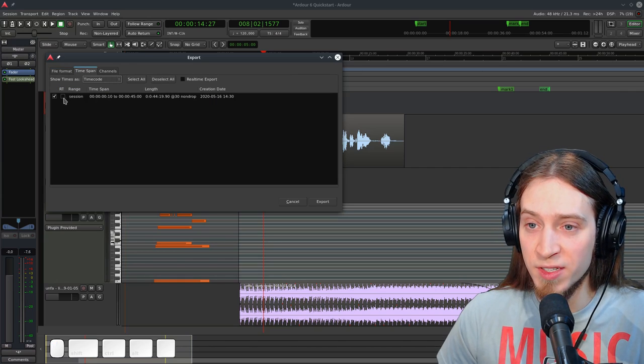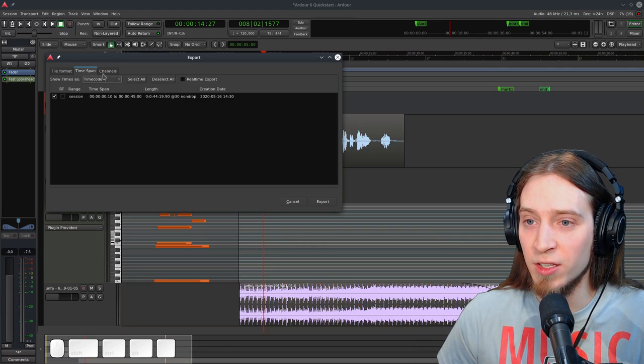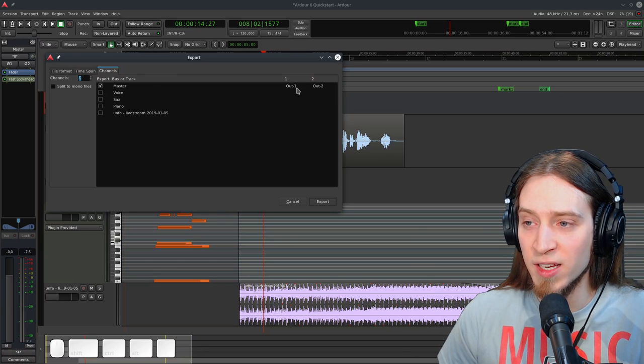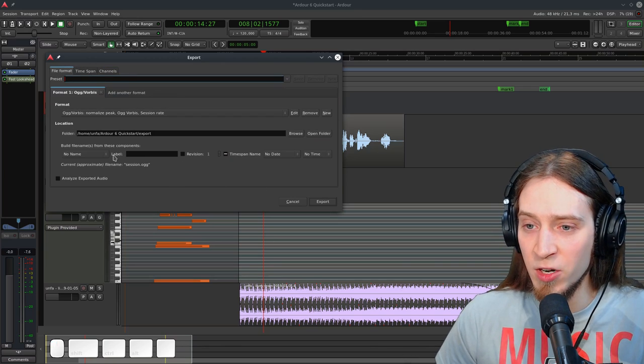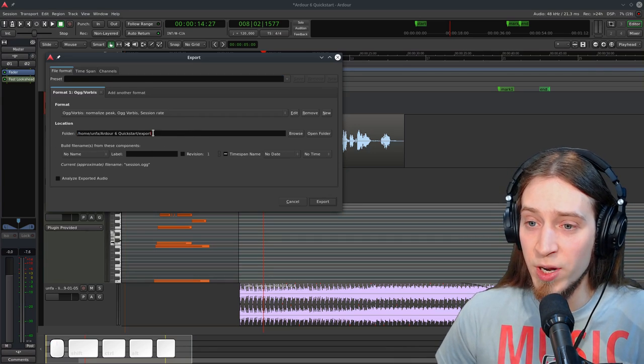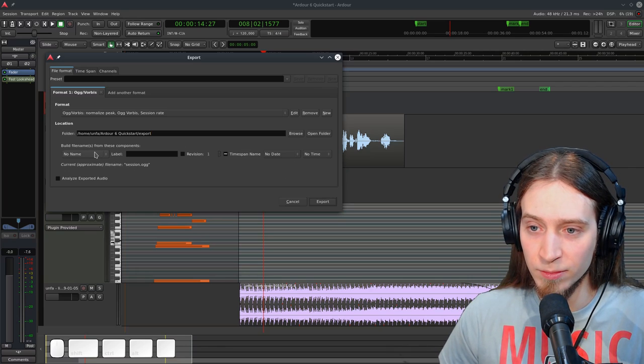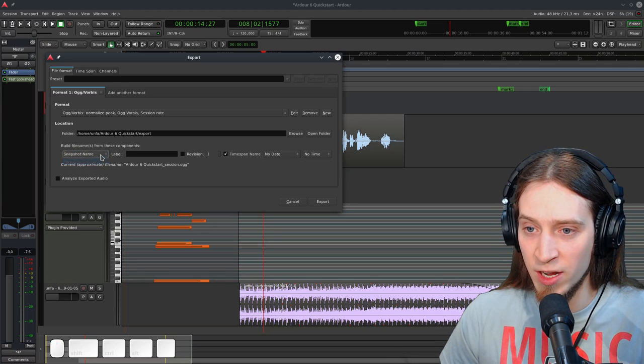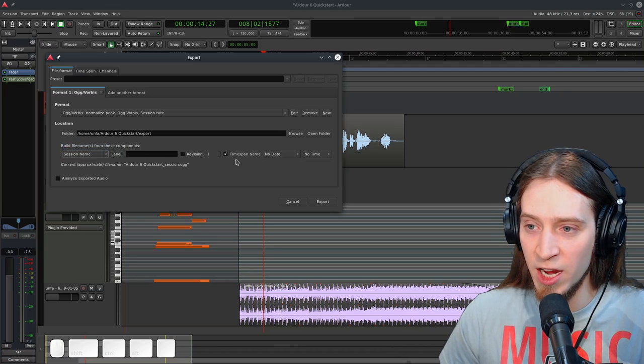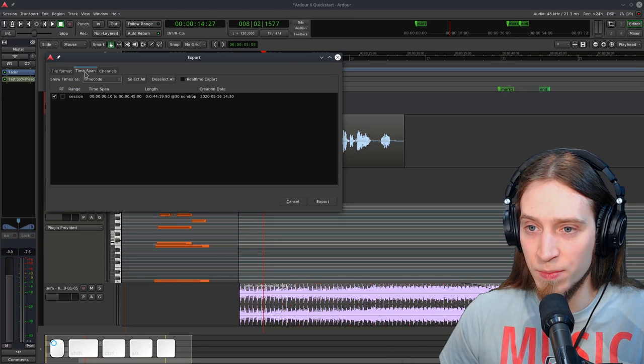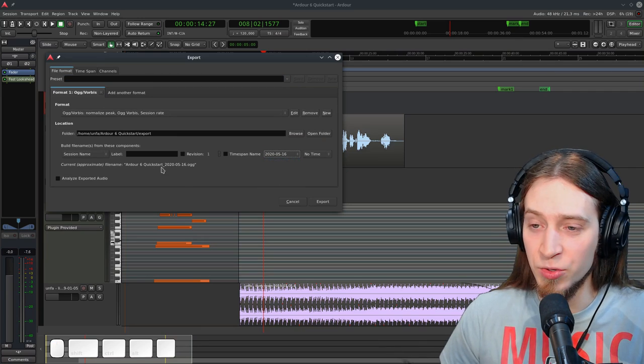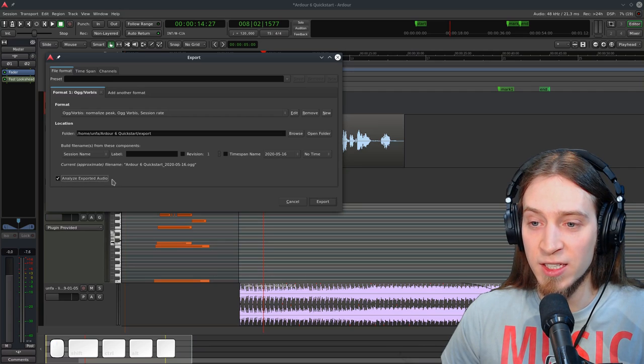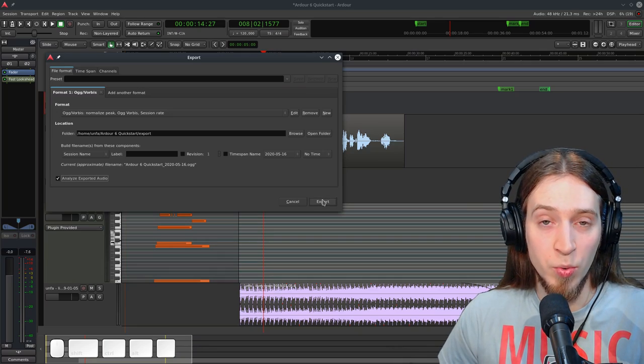And now let's go to the time span. You here see we have one range in our session and it's the session range. And it's selected to export channels. We have the master bus exported as channel left and right or one and two. Let's go to the file format. And here we have the export directory. This is where the file is going to be created and the name of our file. We can choose the name of the session or the name of a snapshot. Let's leave it out for now. I'm going to use the session name. We can use the time span name, which is this thing here. So session. We can also add the date. And I like to do that. And finally, we can check analyze exported audio, which is very useful. Let's hit export and see what we get.